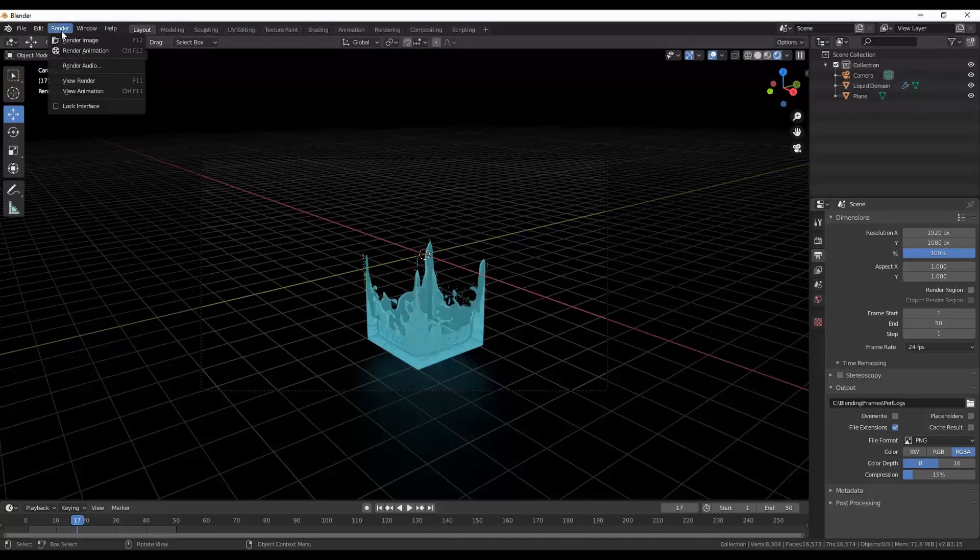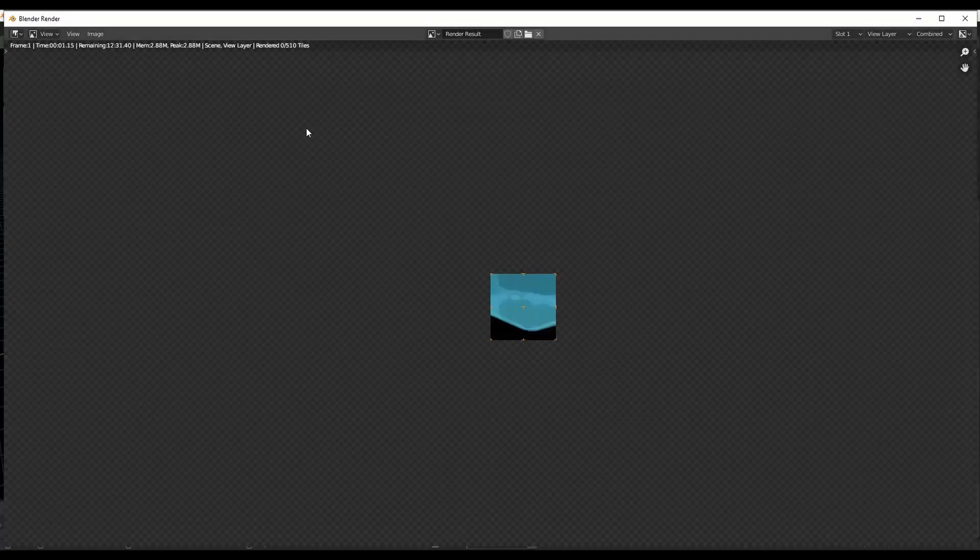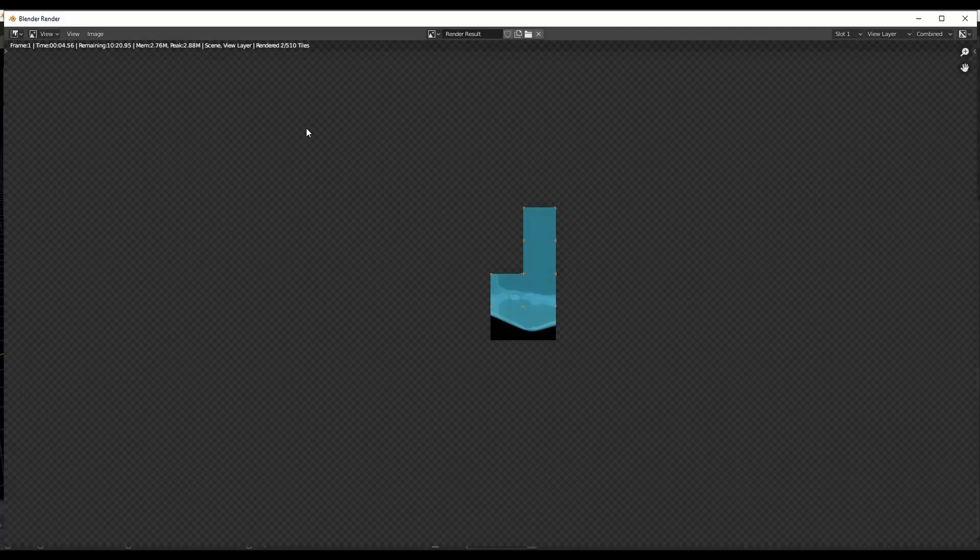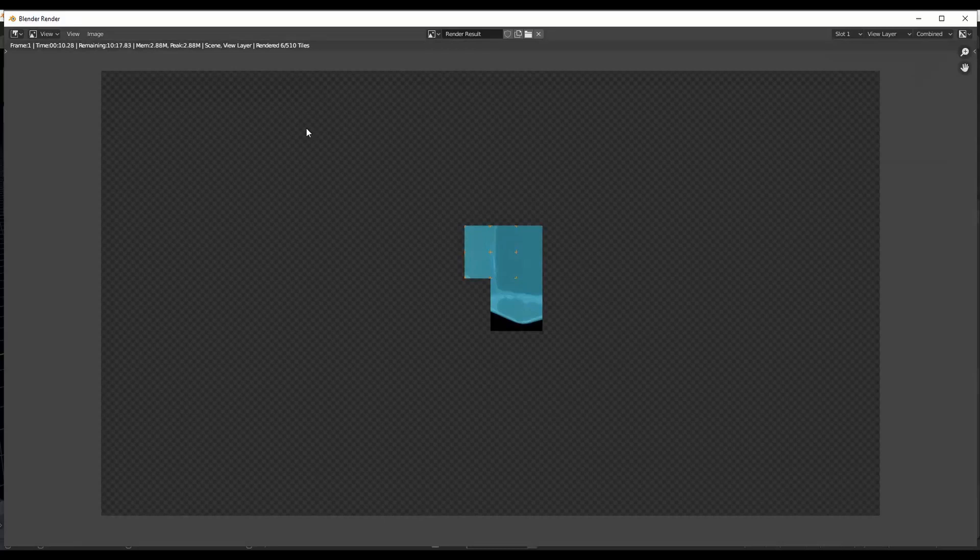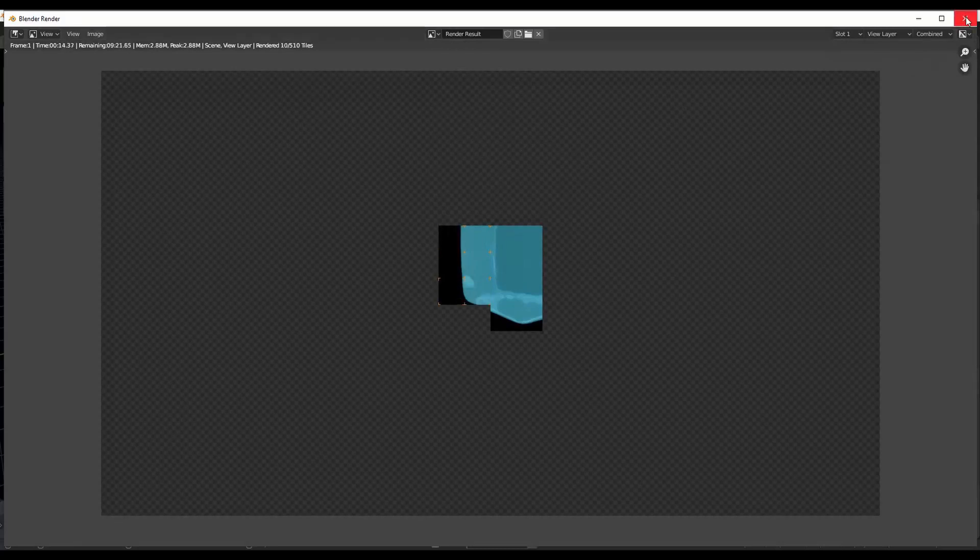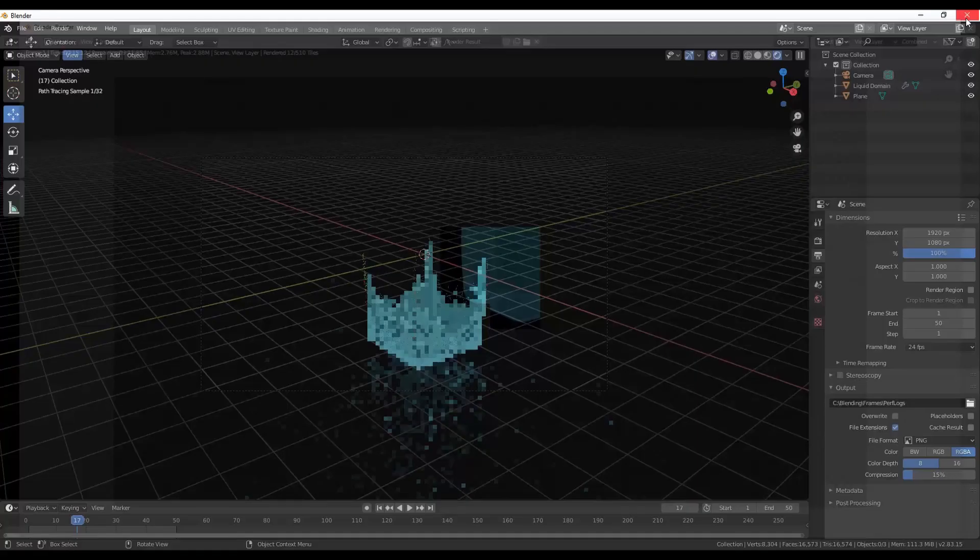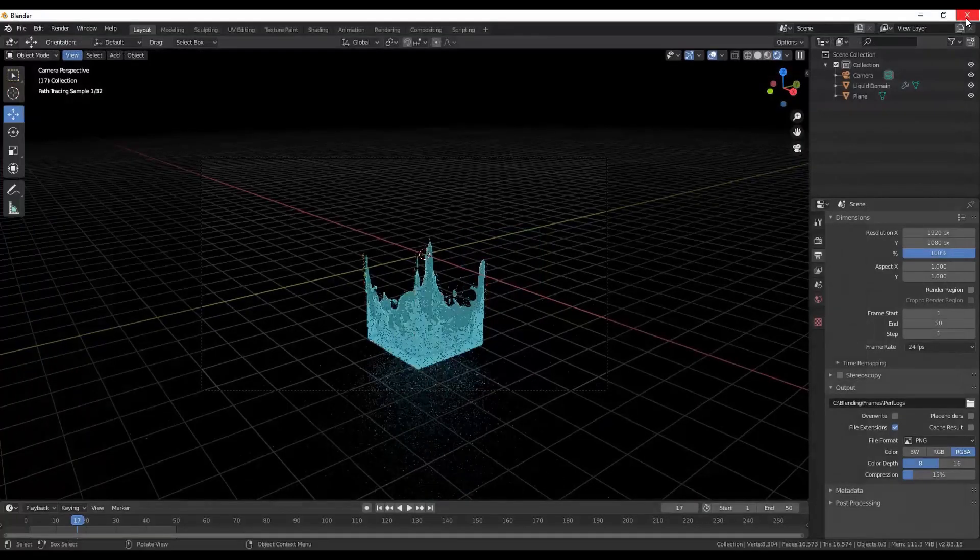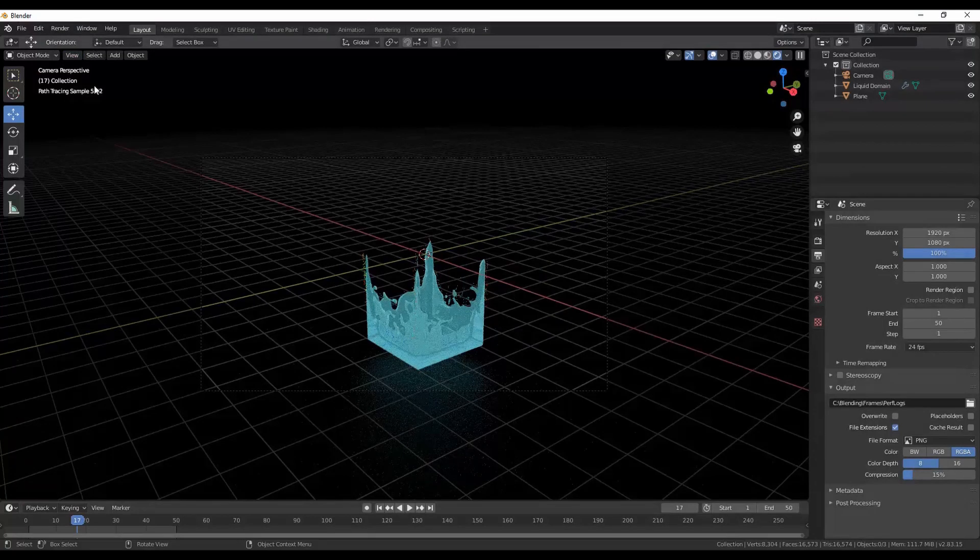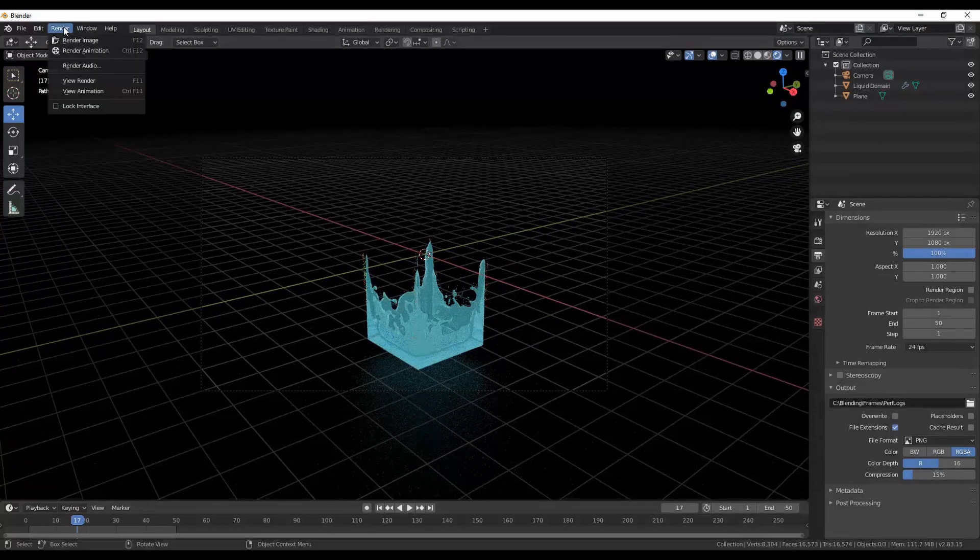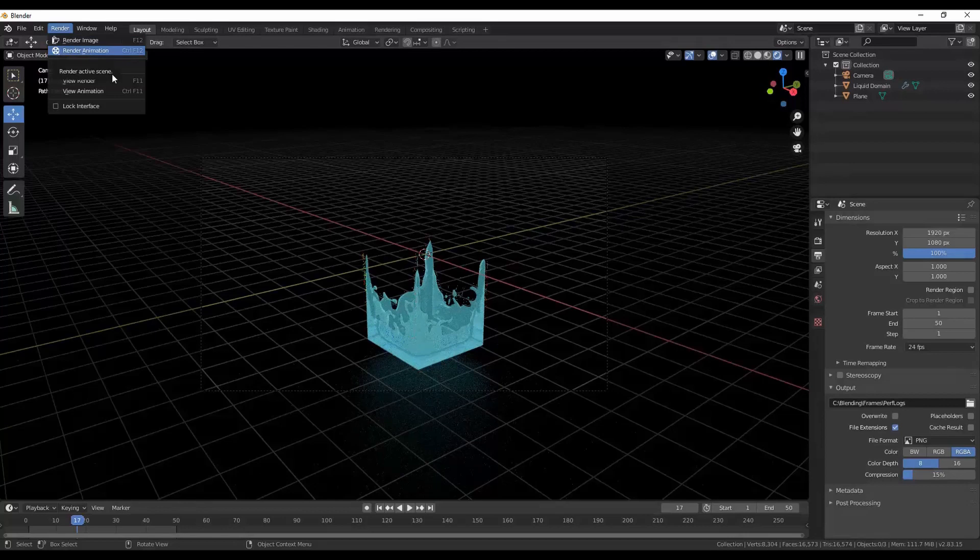For example we can go over to render, render animation and let's say right now you've rendered maybe up to frame 22 and your computer is starting to get a little bit warm. All that you have to do is go over here to the X, stop the render and then when your computer's cooled down or you've done whatever you wanted to, you can just render again and it will carry on from where you left off.